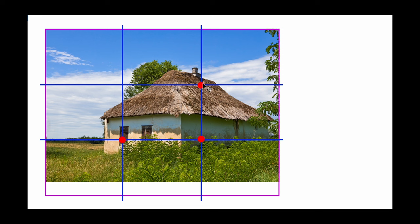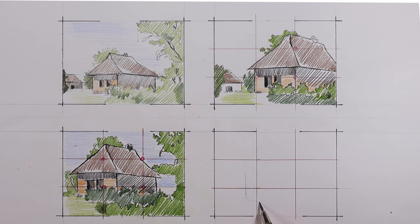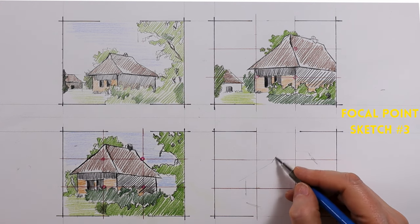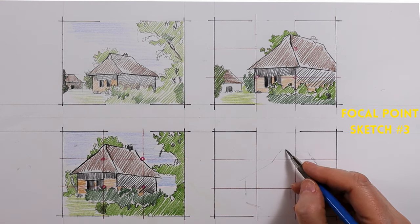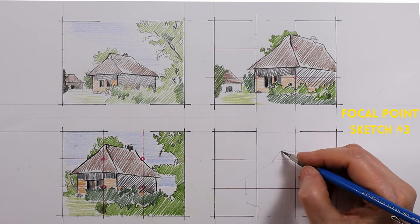So, we finalized the design and let's go ahead and do our final sketch. Remember, you can do as many composition sketches as you need. I'm only doing three as the demo.